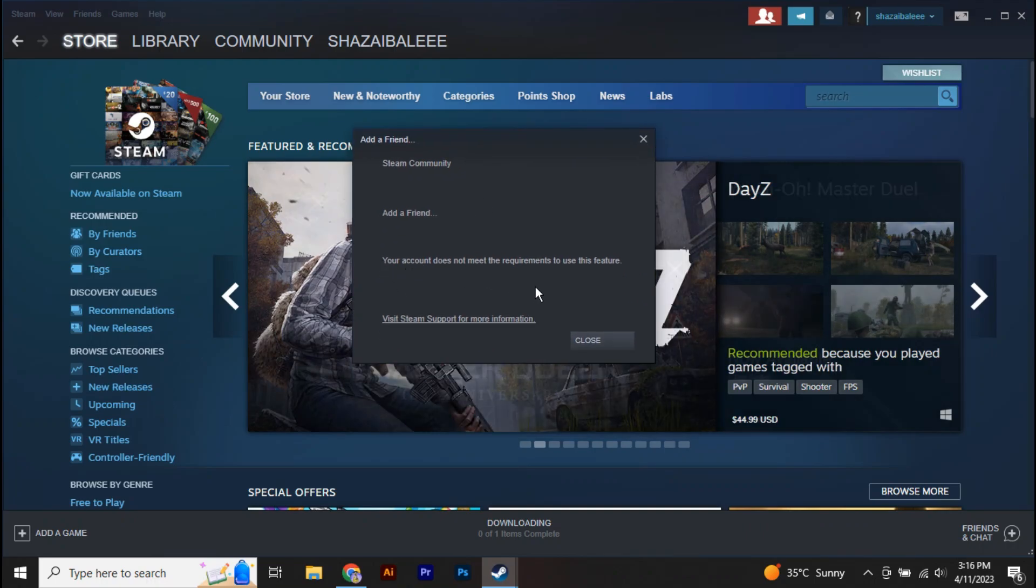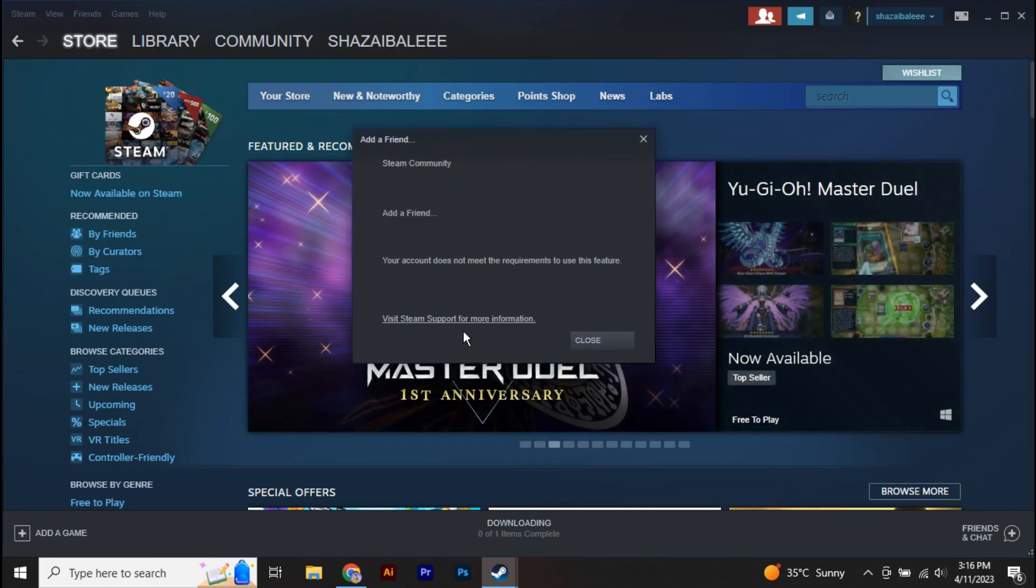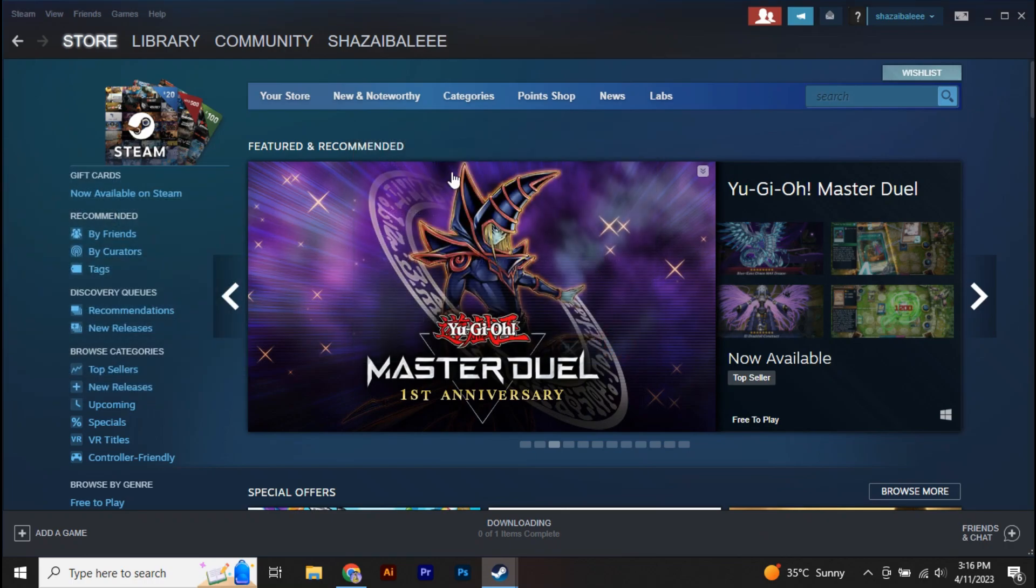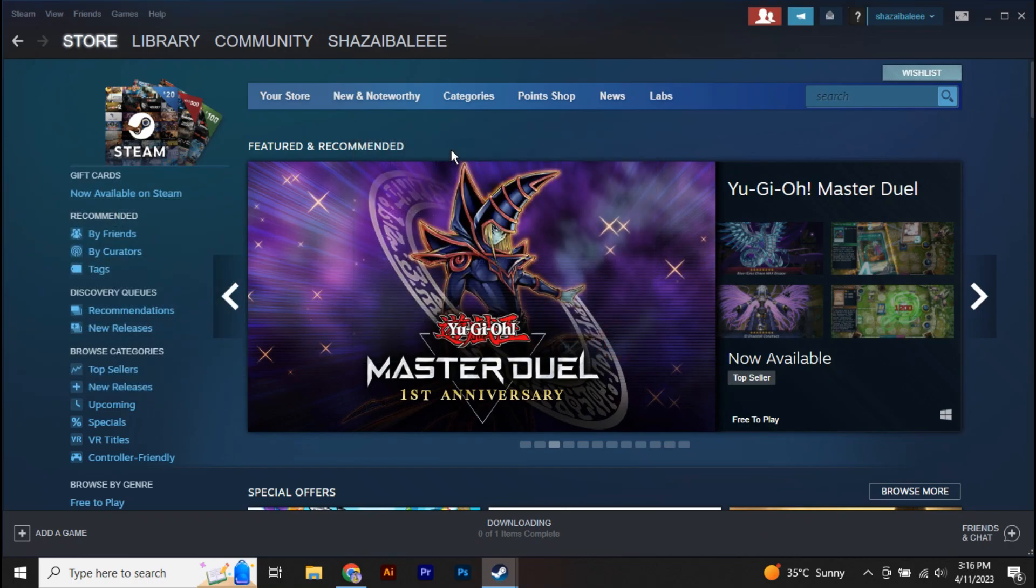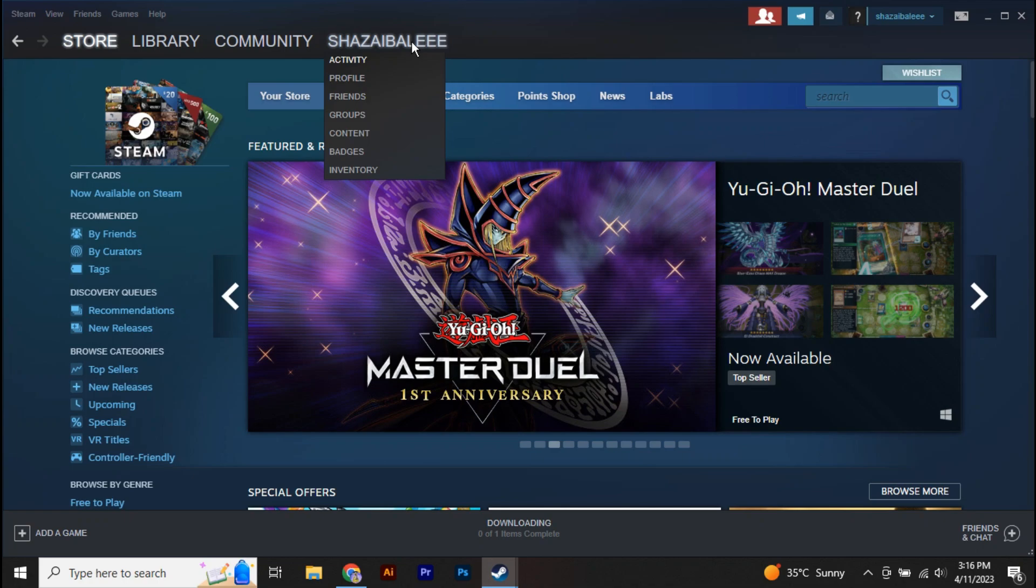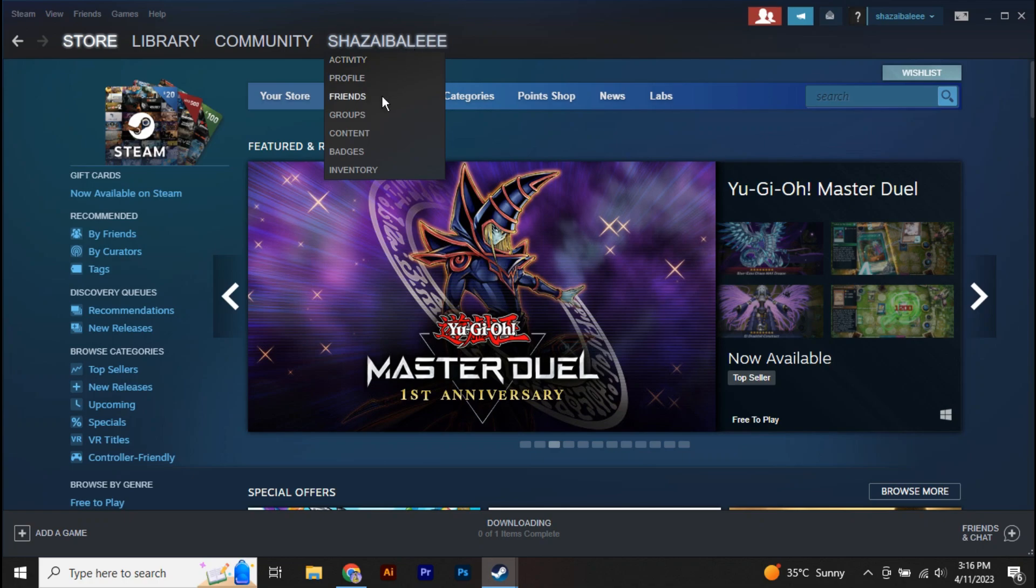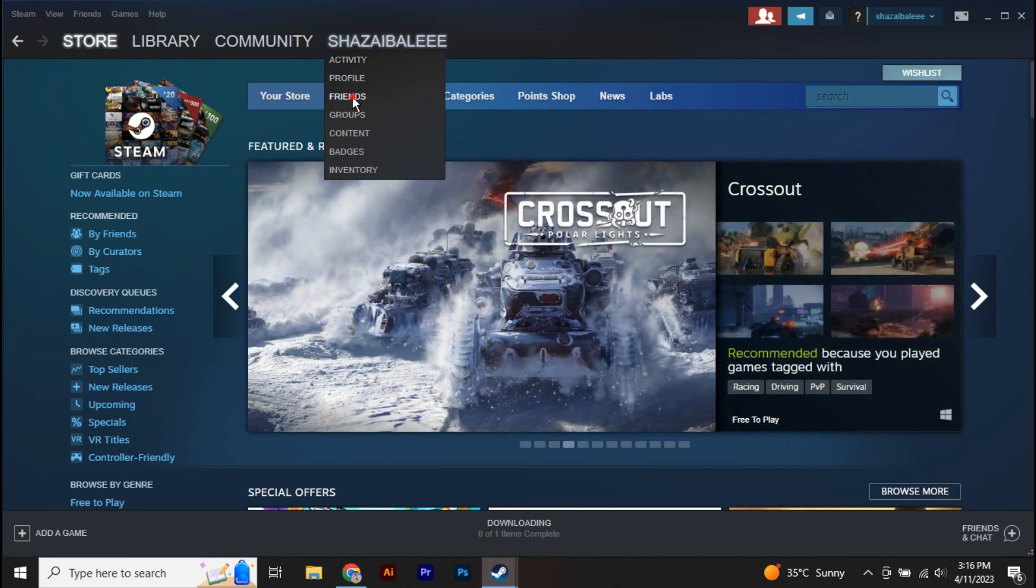Now in order to add a friend on Steam, all you need to do here is you're going to click on your username right here and then go to Friends.